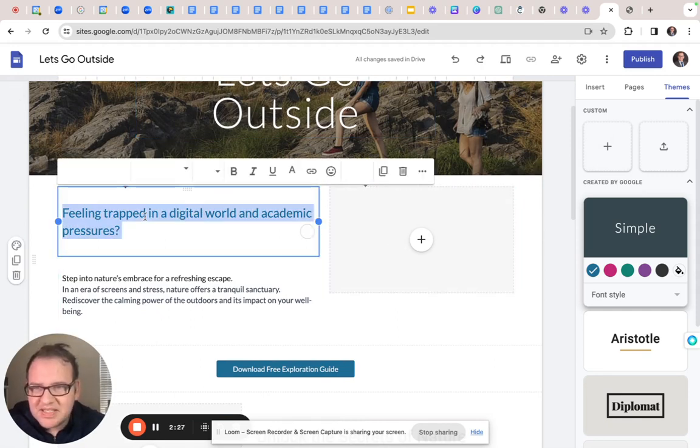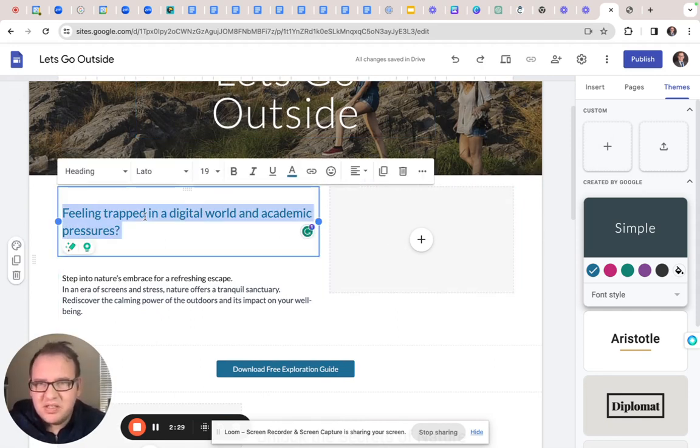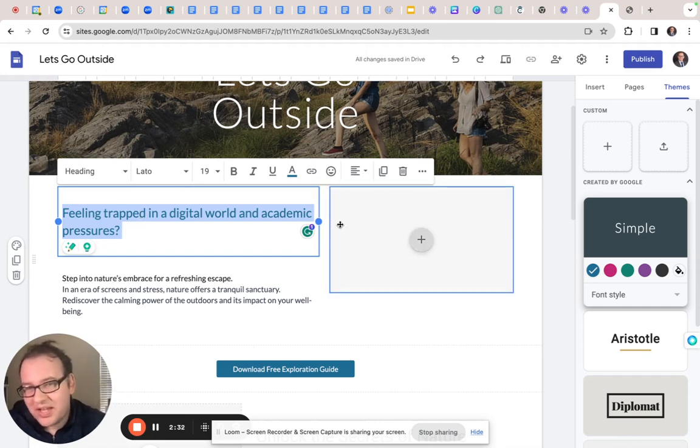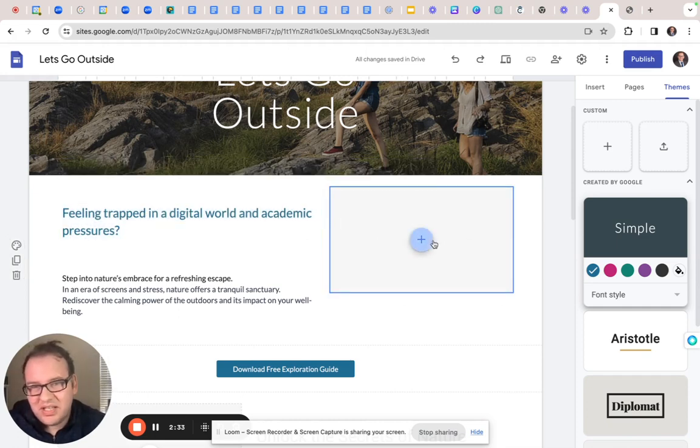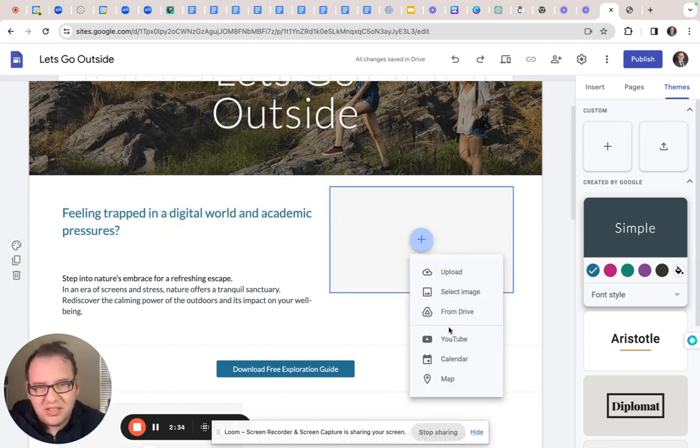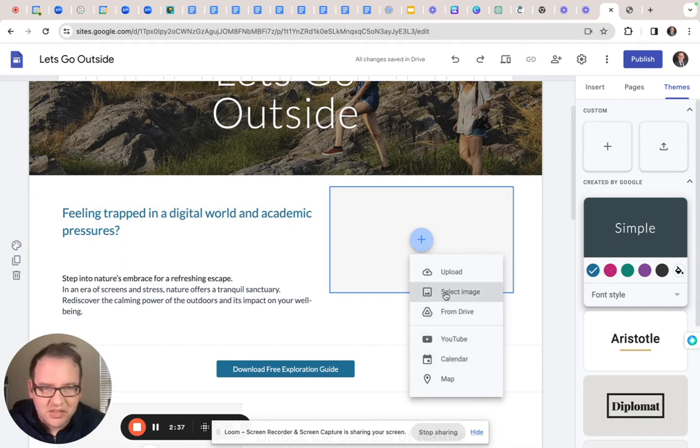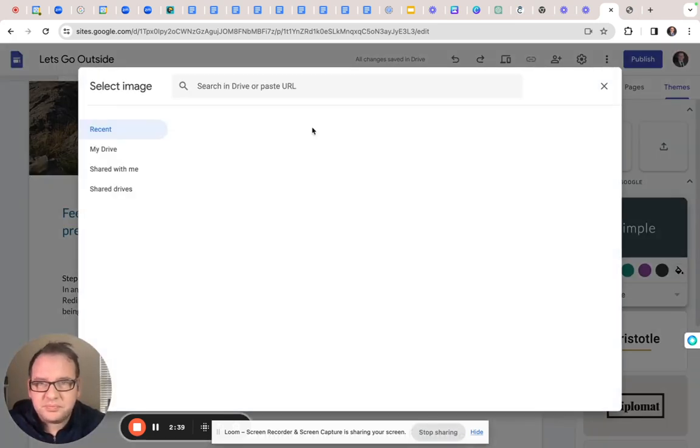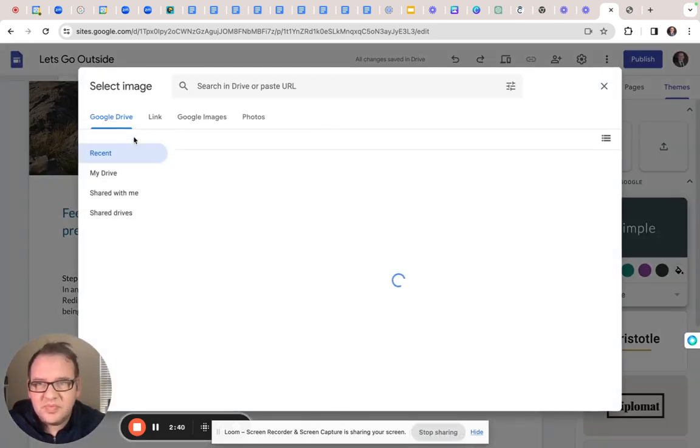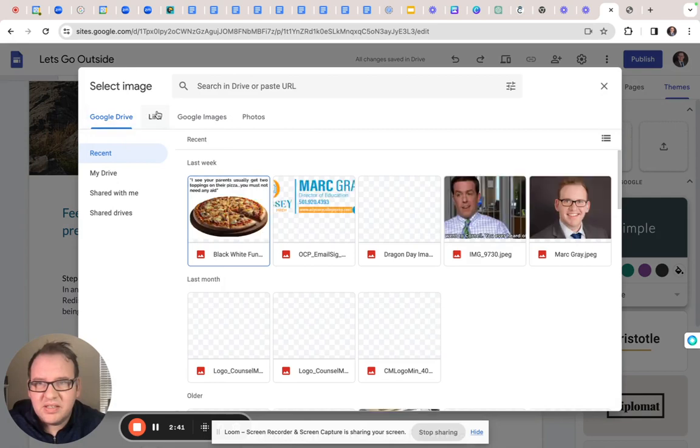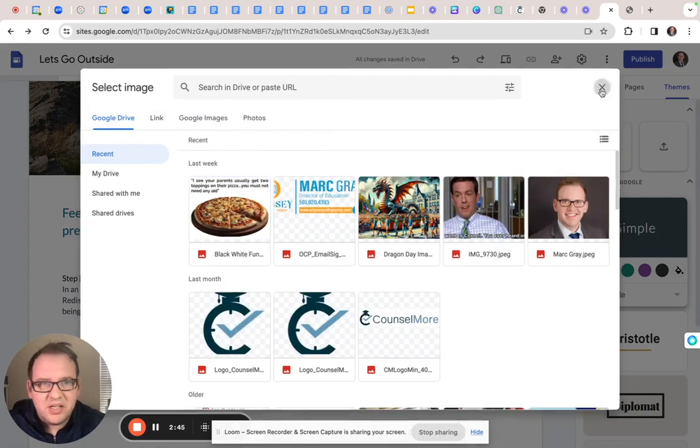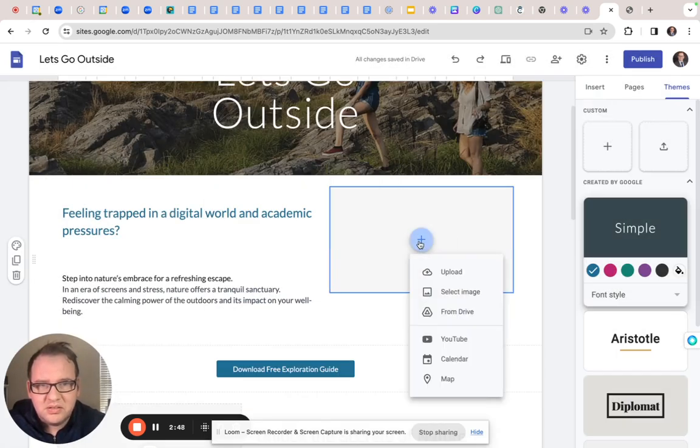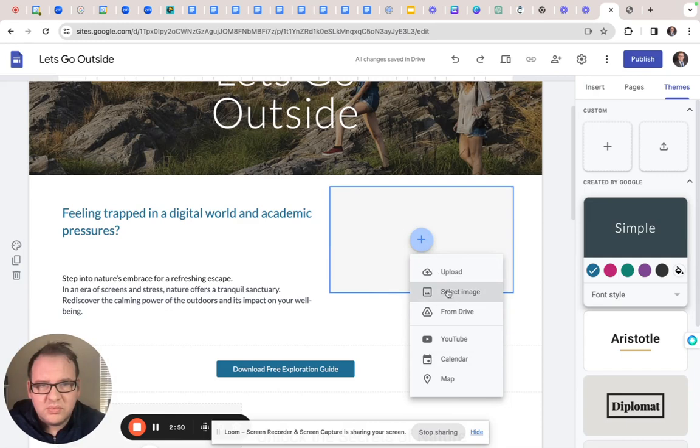Alright. Now, sometimes you can just take your title and put it in the search and see what happens. So let's select image. Alright, just kidding.